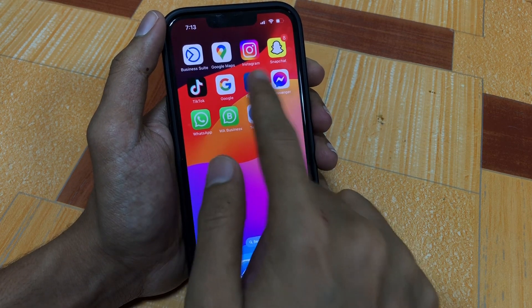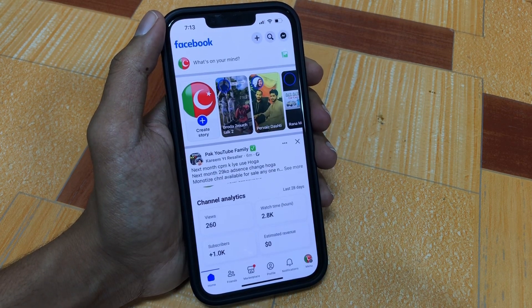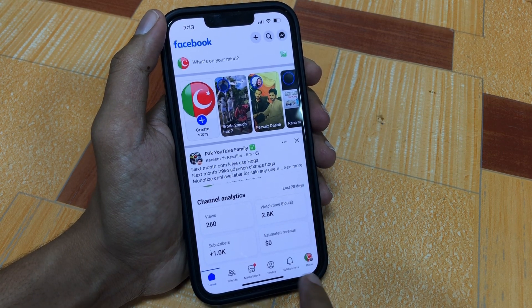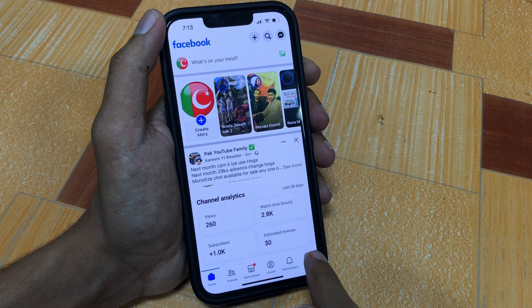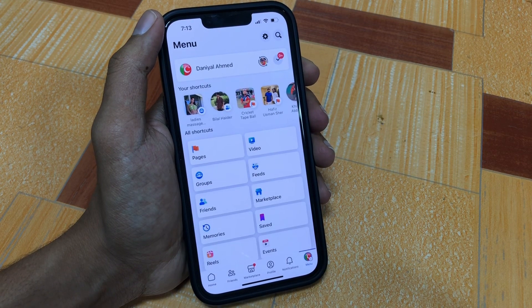First of all, open your Facebook app on your iPhone or Android device. Once you're in the app, you will find the profile icon at the bottom right corner — simply tap on it.